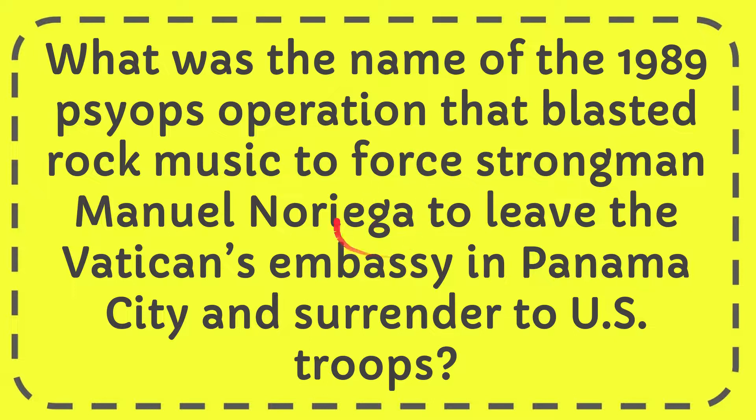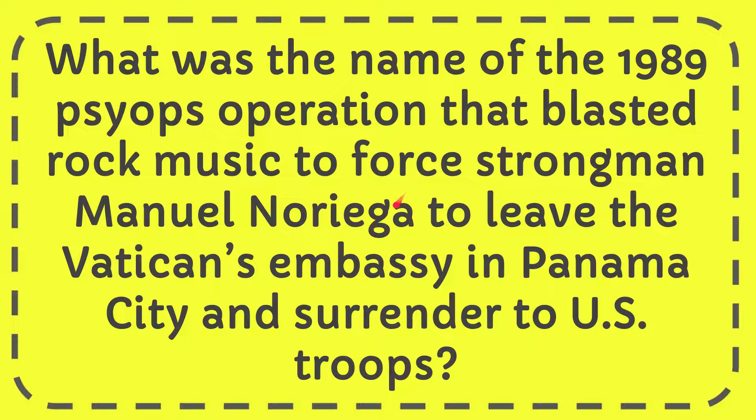In this video I'm going to give you the answer for this question. What was the name of the 1989 psyops operation that blasted rock music to force strongman Manuel Noriega to leave the Vatican's embassy in Panama City and surrender to U.S. troops?